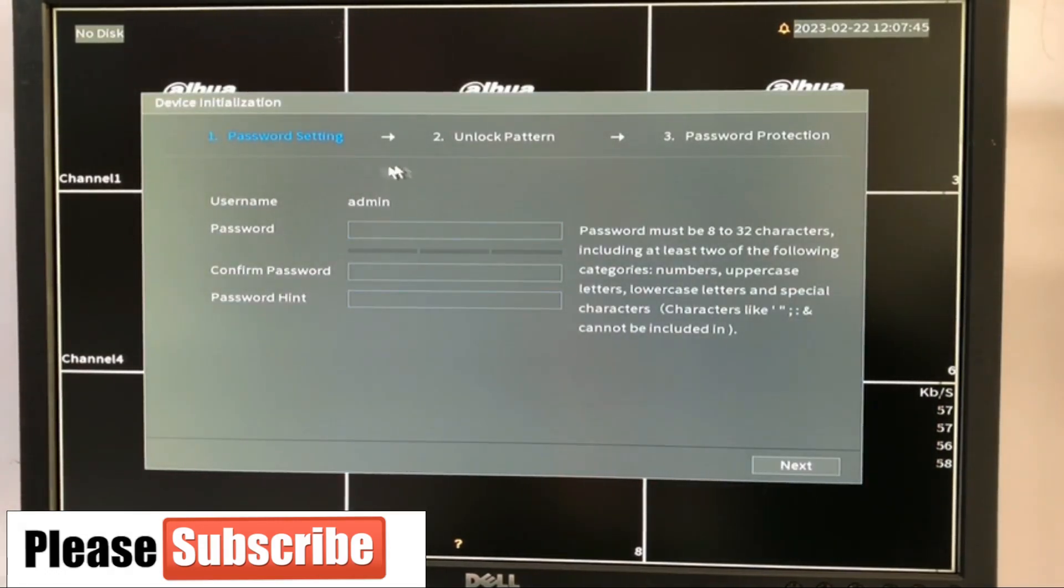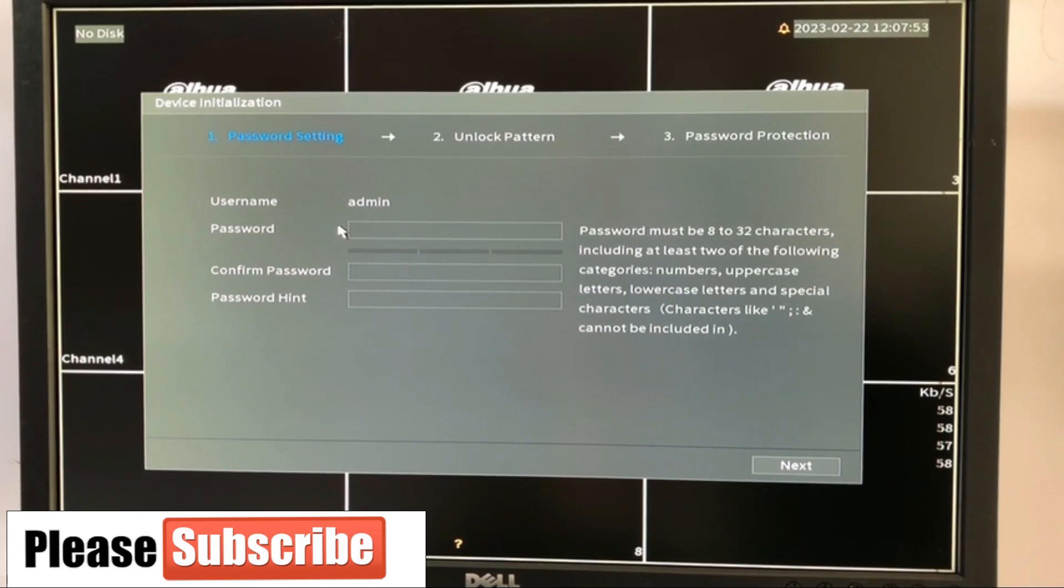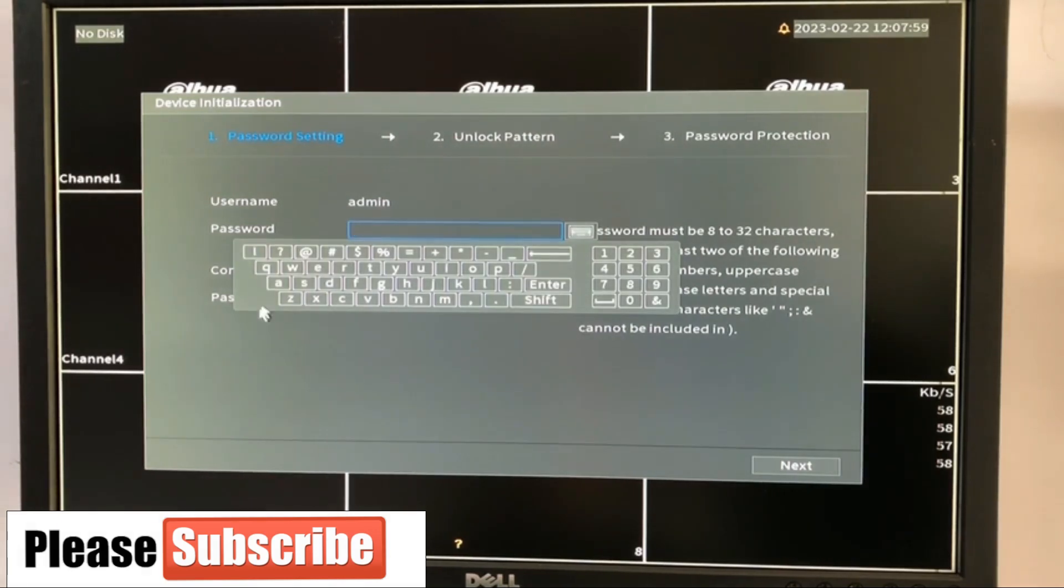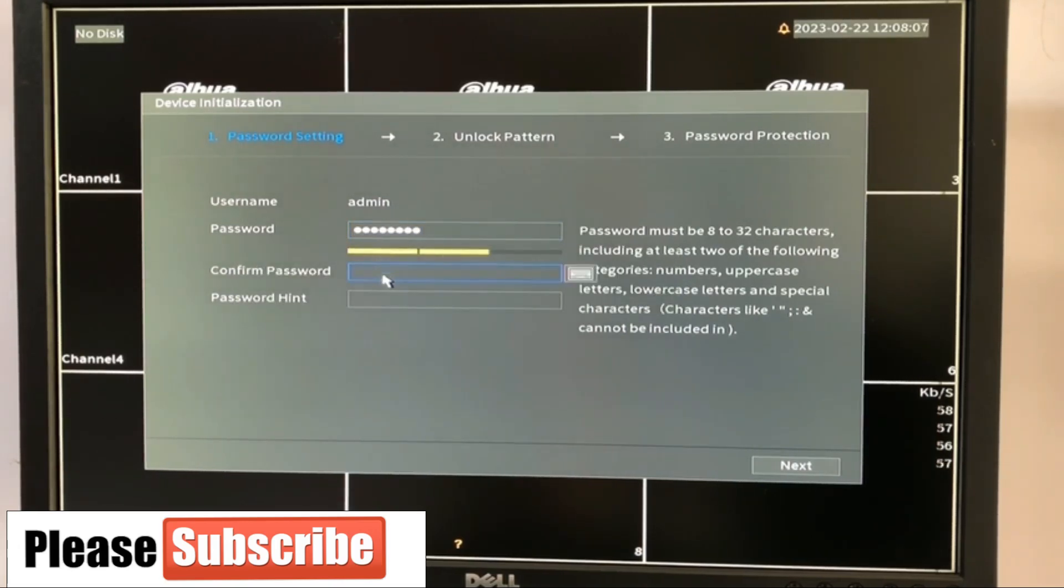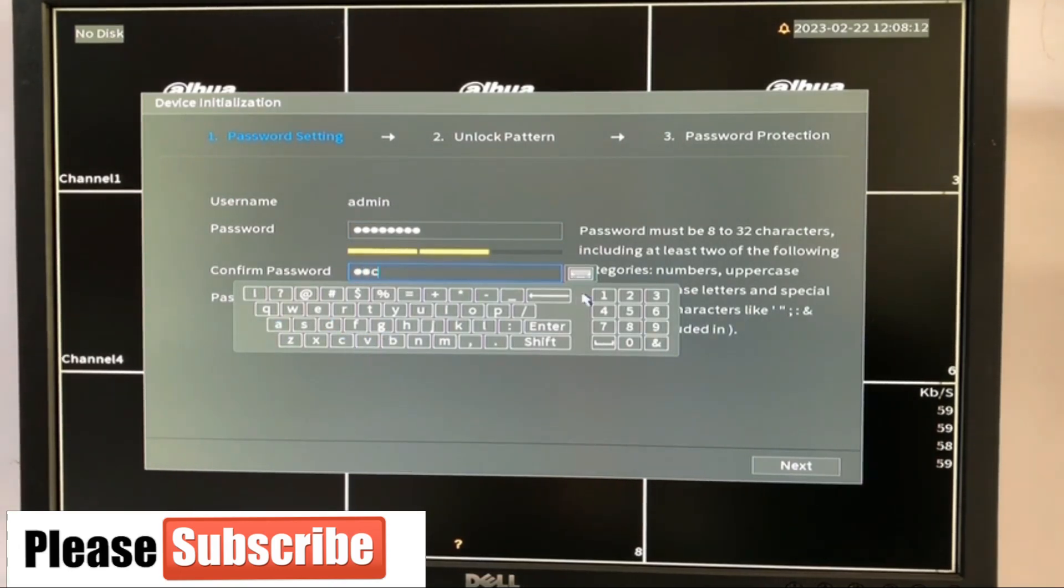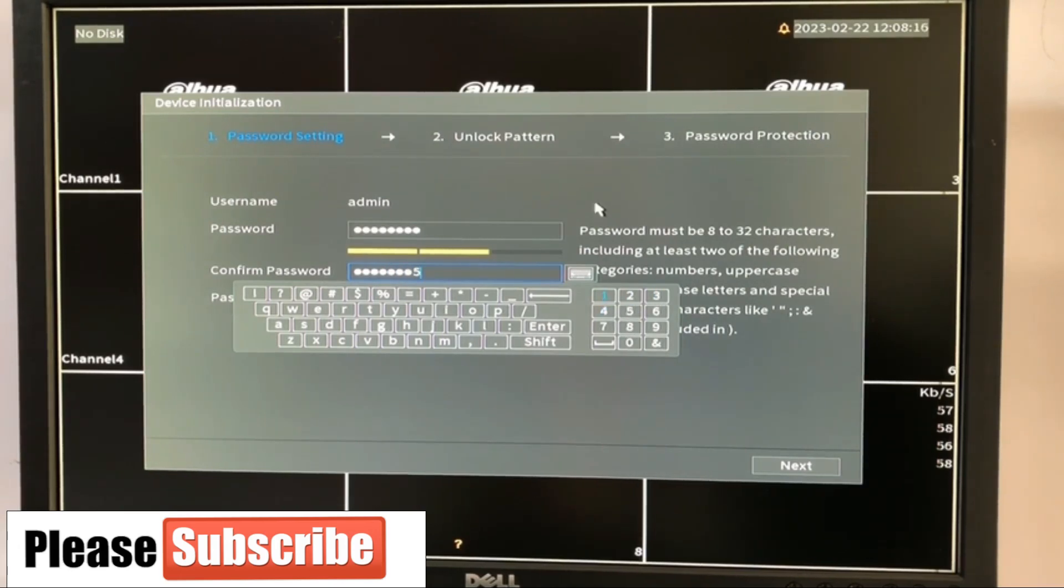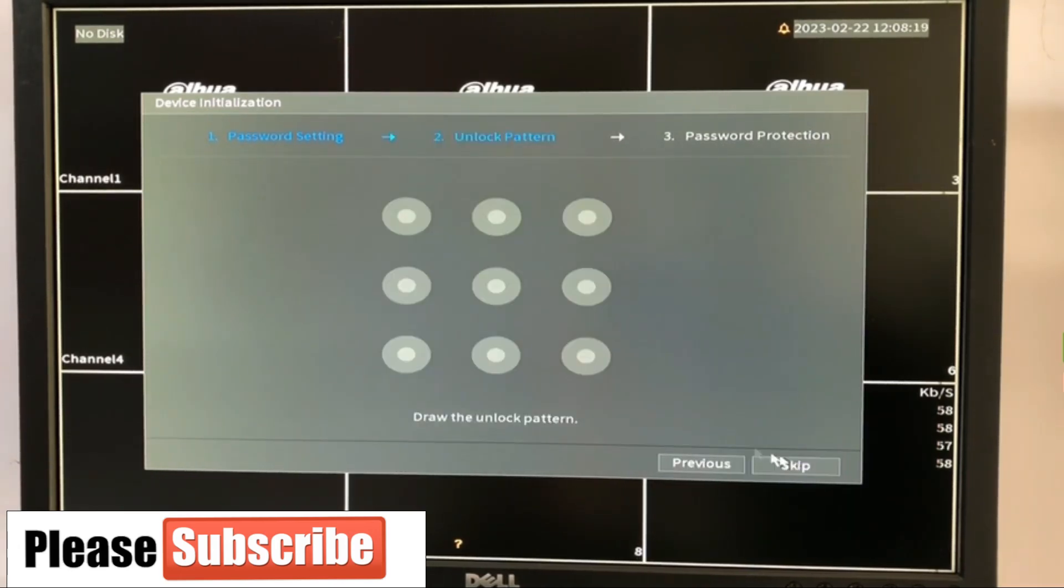Next. So here is the security part. It's asking us for a password. It's saying that this password must be 8 to 32 characters, including a lowercase, an uppercase, and characters. So I'm going to be using ABC12345 for this tutorial class. That's what I'm going to be using for this class. Next.